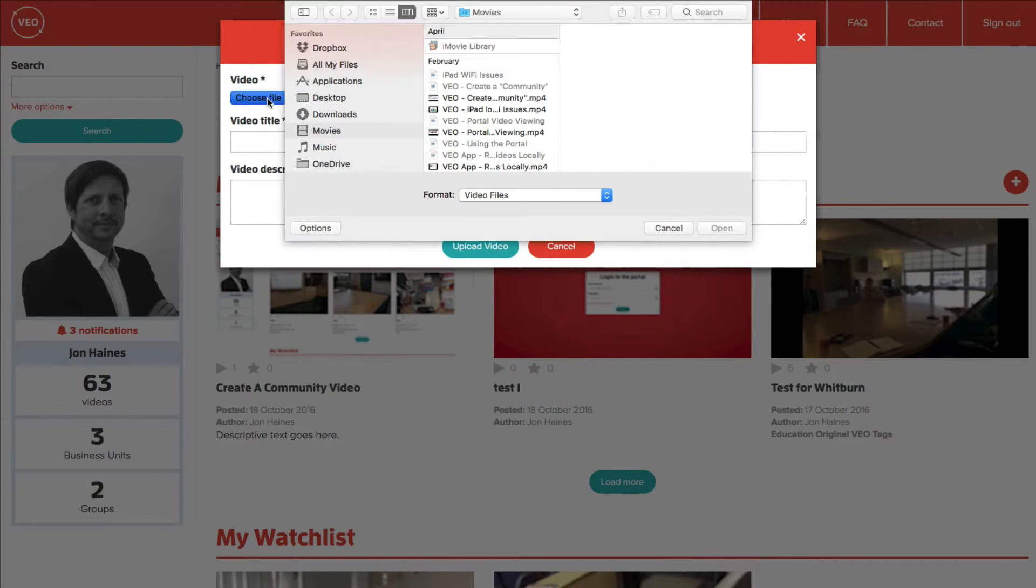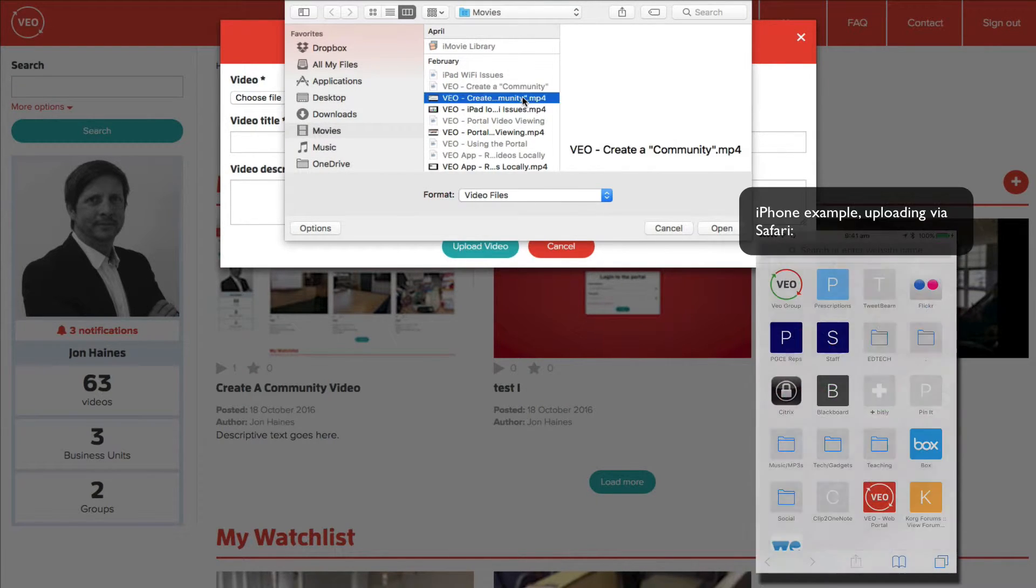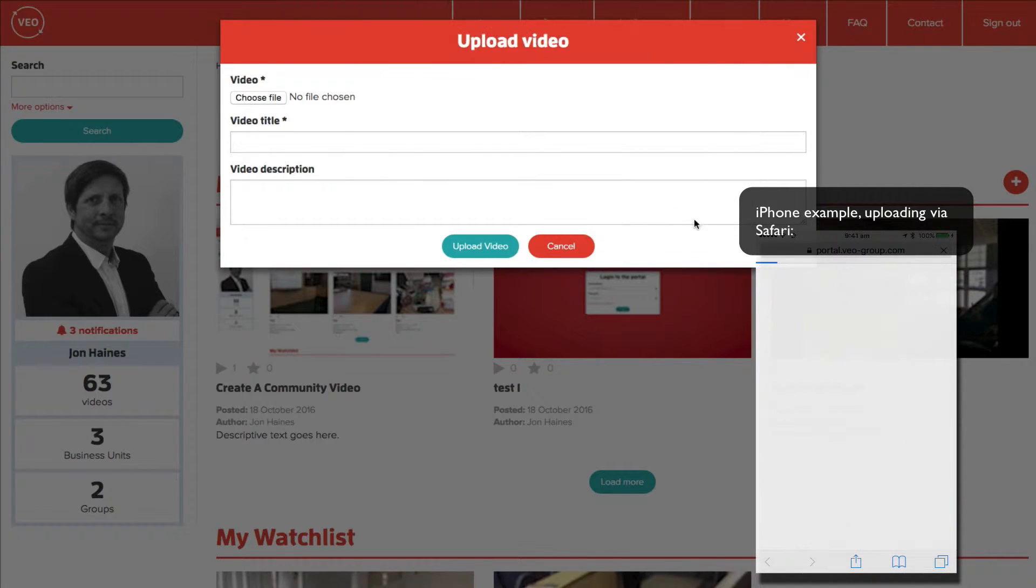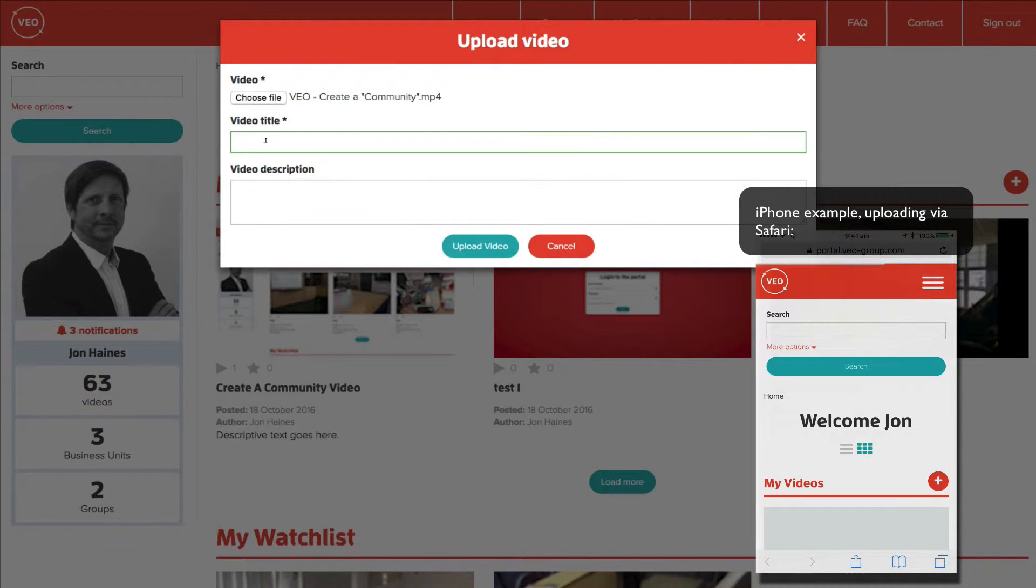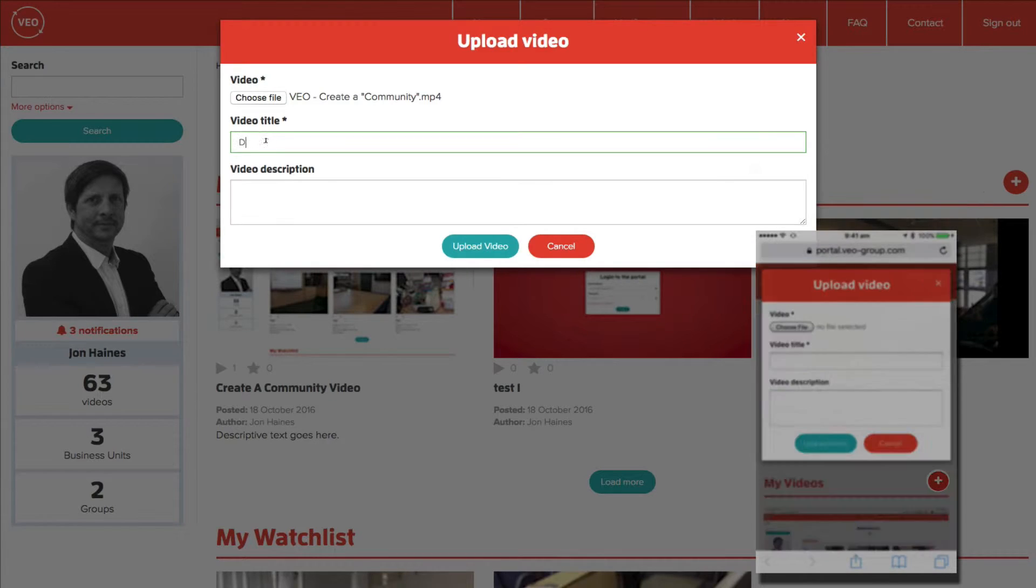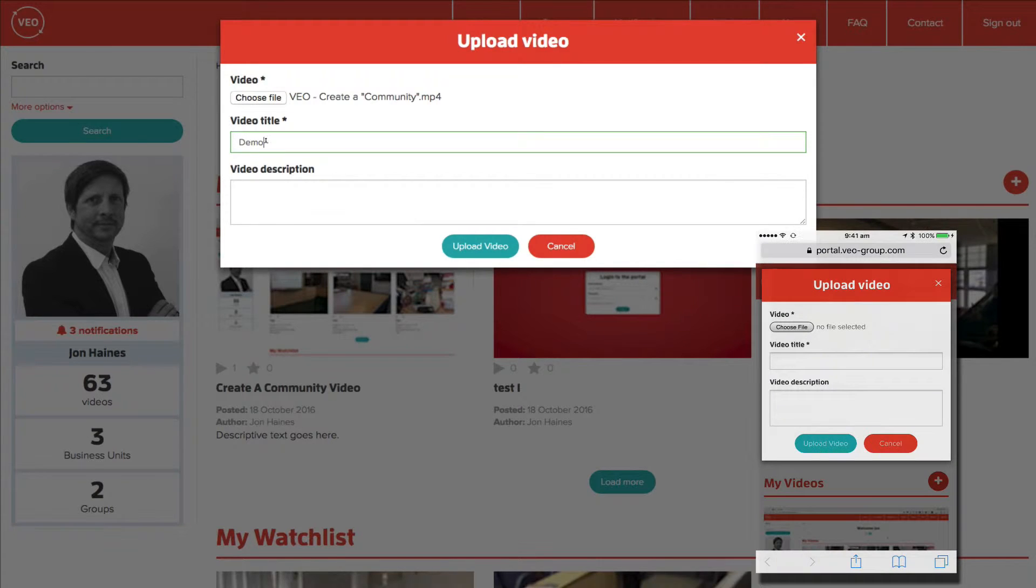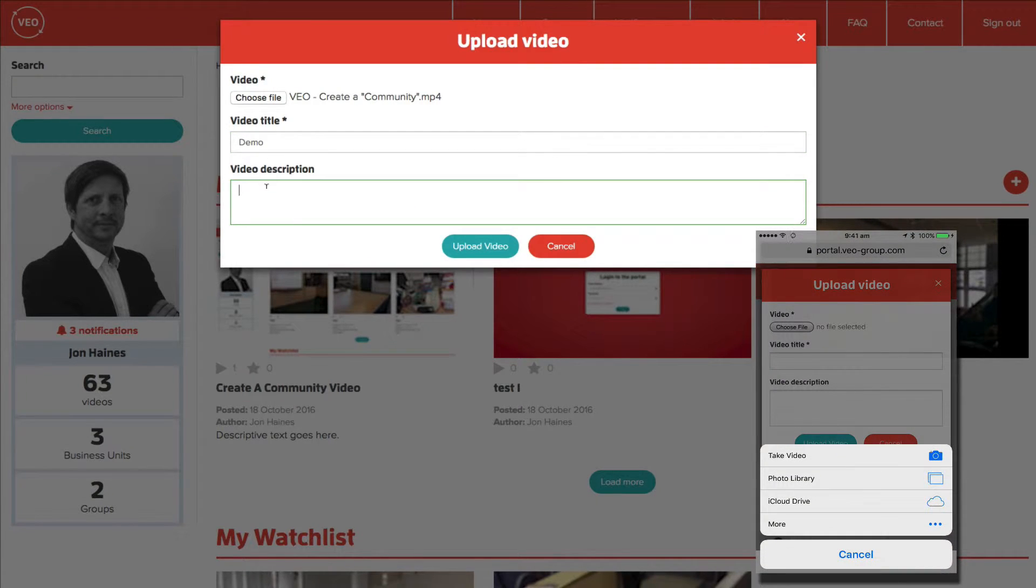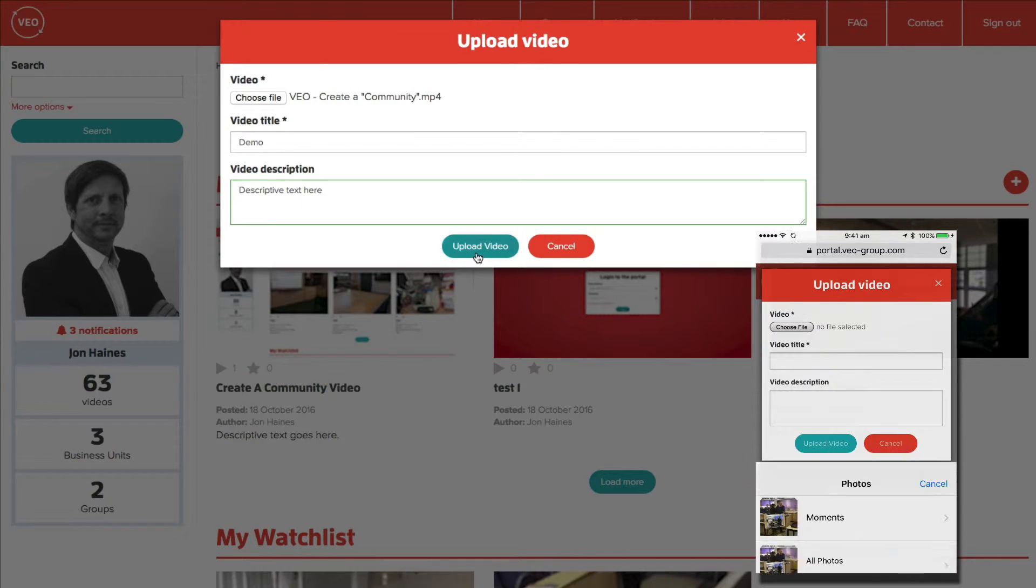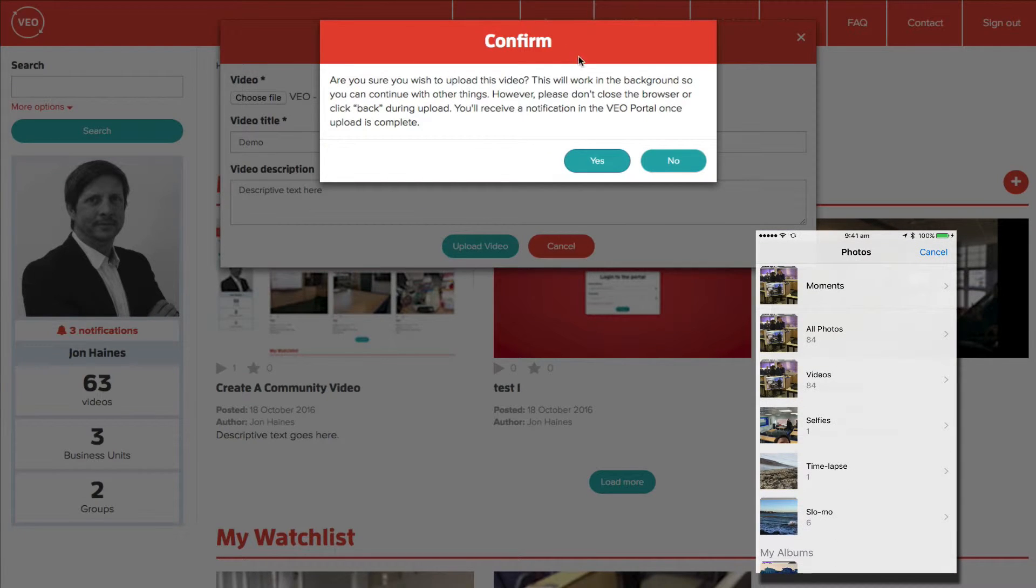Choose your video. Click on Open. Add the video title. Give it a description if you choose, and click on Upload Video.